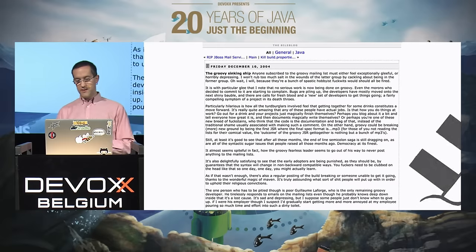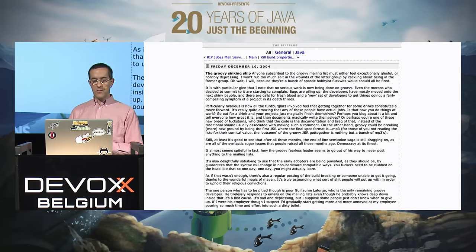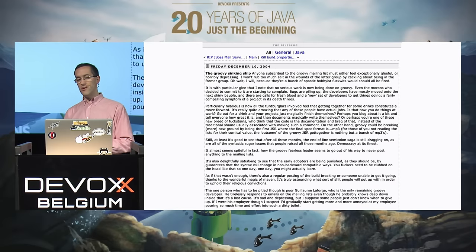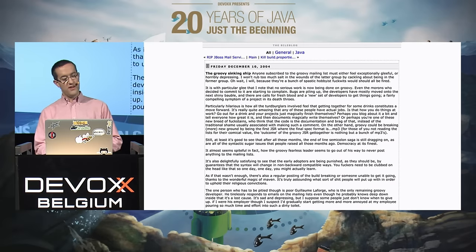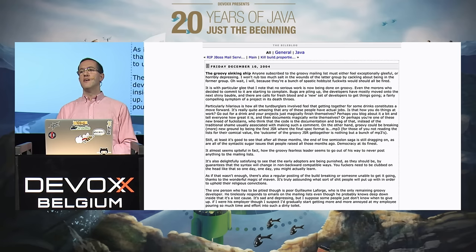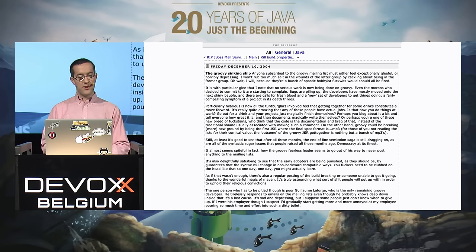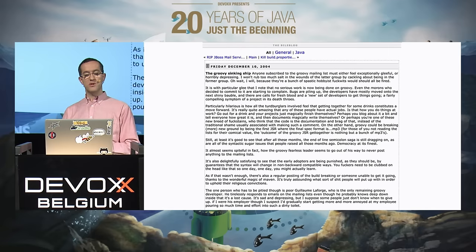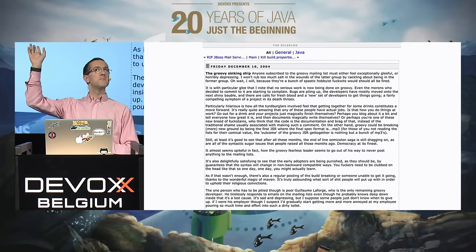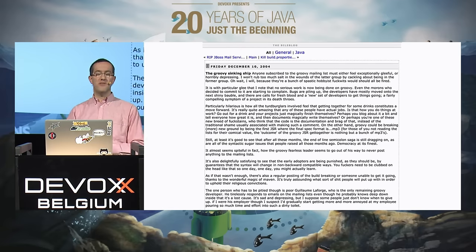Something funny was that already in 2004, there were folks saying this is the end of Groovy, the sinking ship, it's not gaining any traction. That was a blog post on the BEA Blog. Who remembers the BEA Blog? It's more for older Java developers.